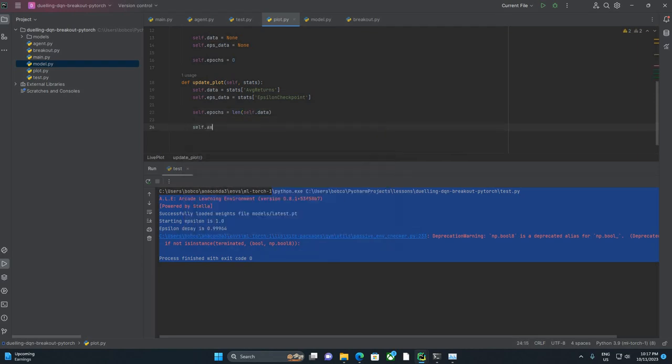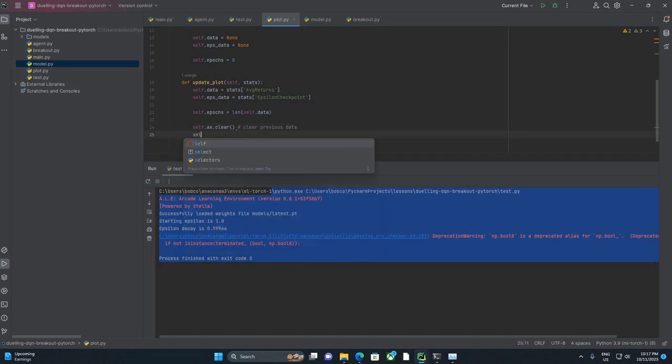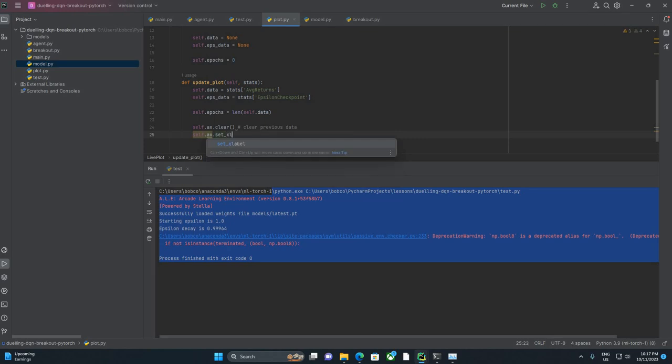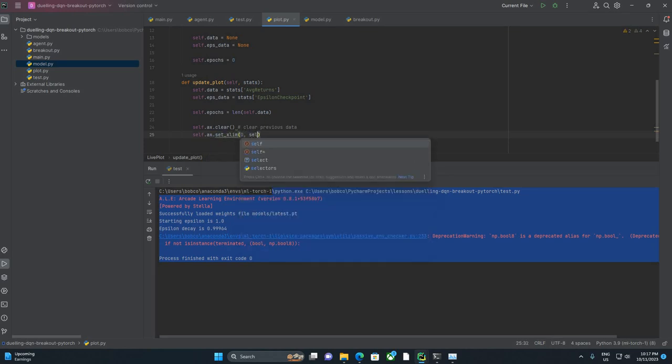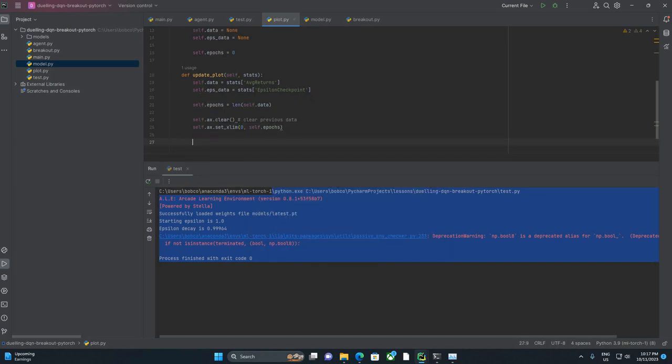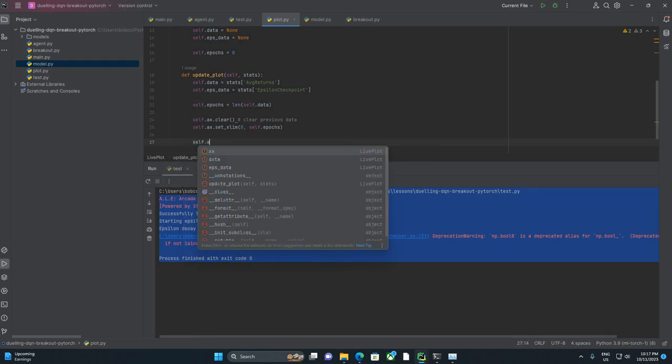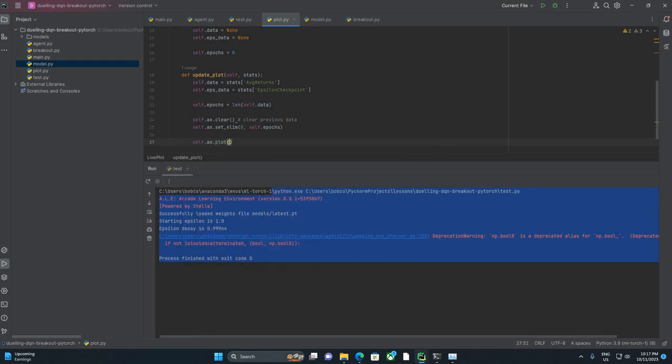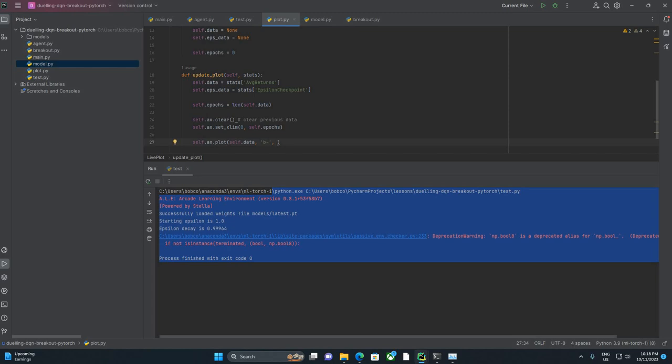Self.epx equals len Self.data. Self.ax.clear, so we're going to clear previous data. Probably not necessary but Self.ax.set Xlim zero Self.epox. We're basically setting the x limit to the length of our data. And then we're actually going to do our plotting. Self.ax.plot Self.data. This second block of input is basically how we're going to display it. That should be B, should be either blue or black, and it's basically saying we want a line.